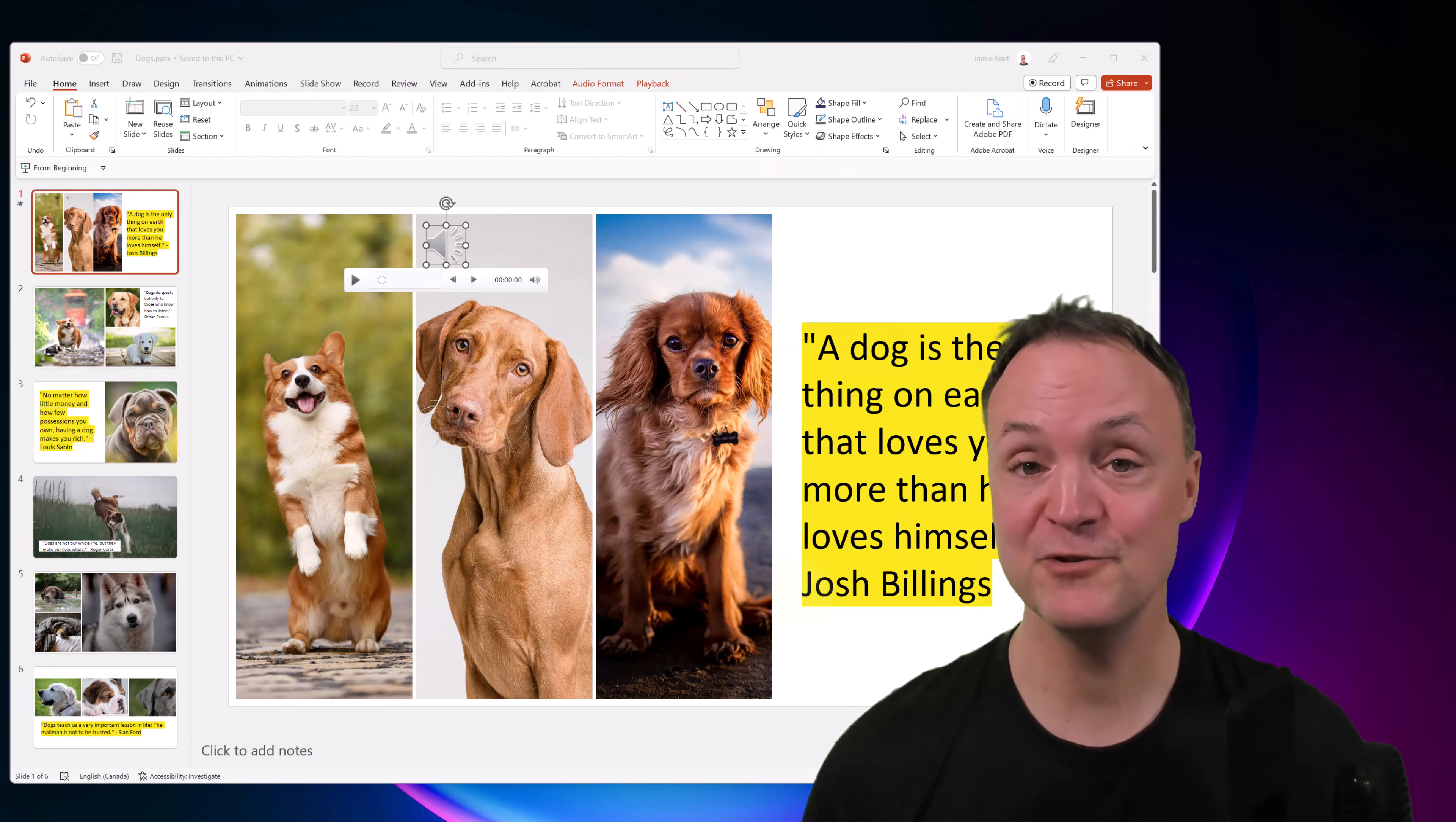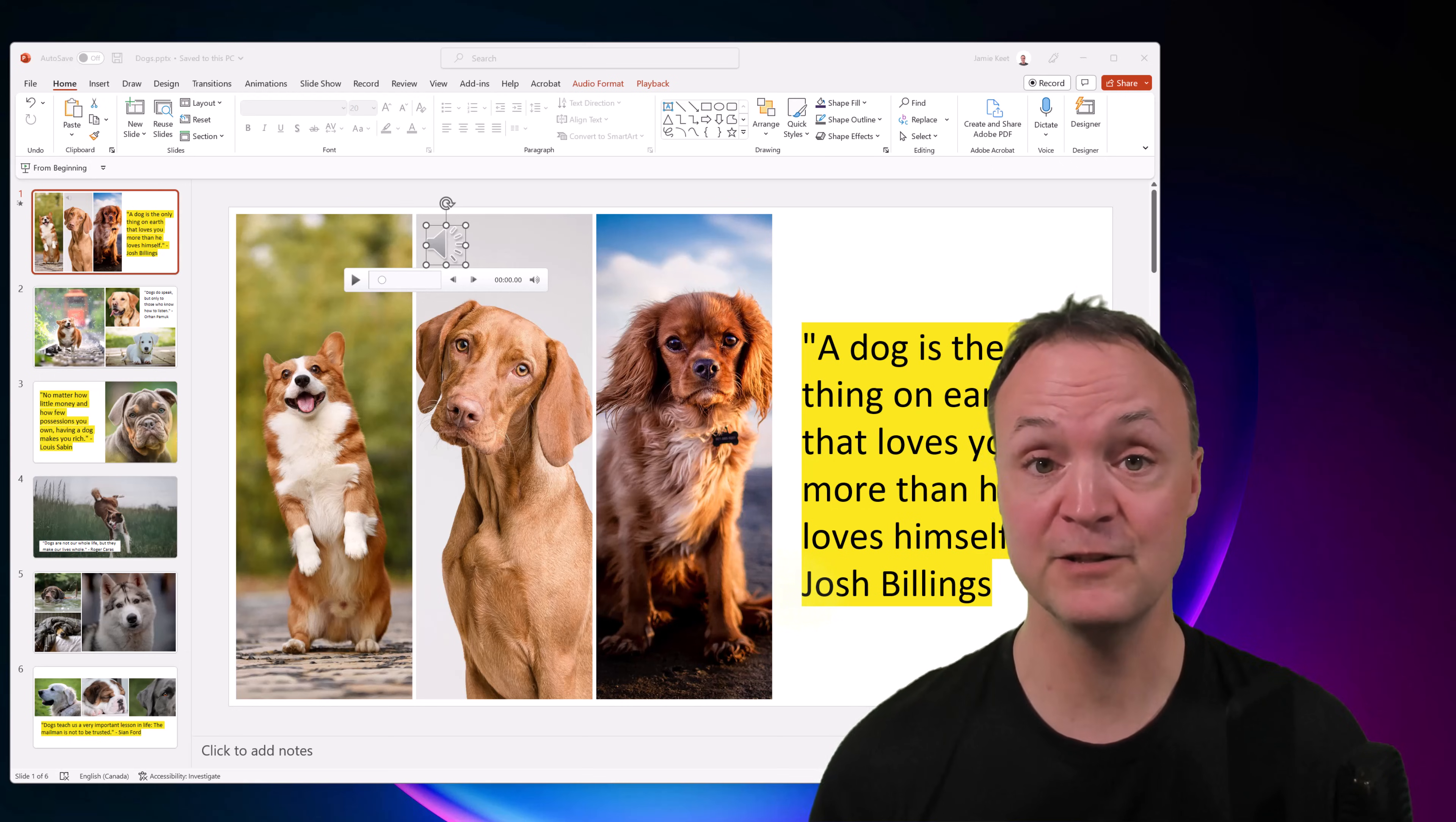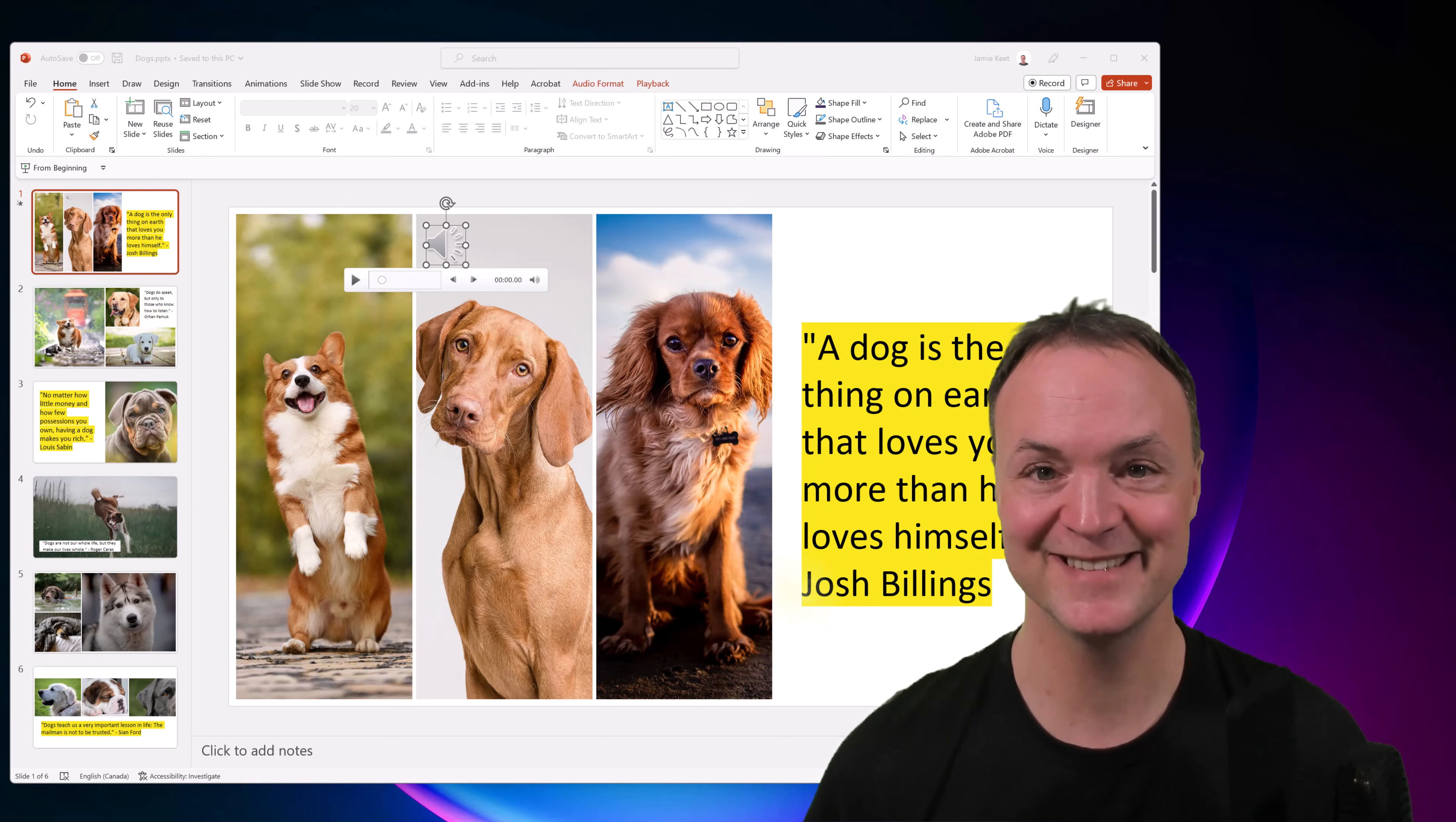I hope this video showed you how to insert background music into your PowerPoint. If not, I hoped you liked all the dog pictures and all those inspirational dog quotes here too. Thanks for watching this time on Teacher's Tech. I'll see you next time with more tech tips and tutorials.